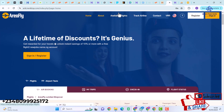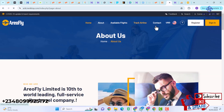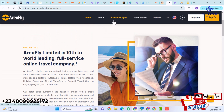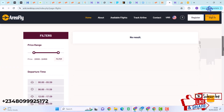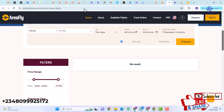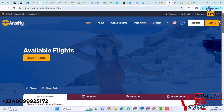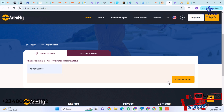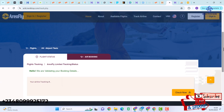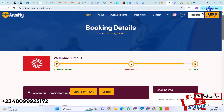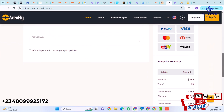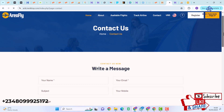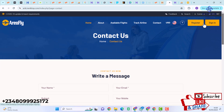Here we have the About section — I'm going to click on About and under it we have various details. We also have Available Flights, though it says no results found as no available flights have been created yet. Then we have Track Airline, where I'll enter a booking code and click Check Now. It validates the booking details and shows the booking details with a Pay Now button, contacts, and USD currency.